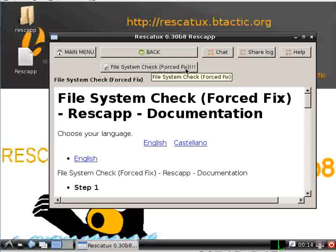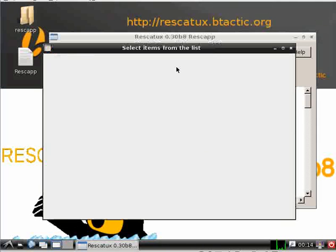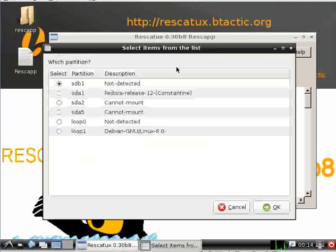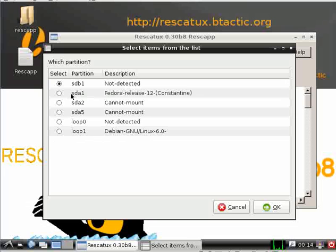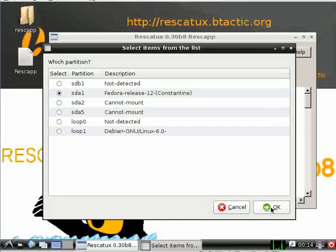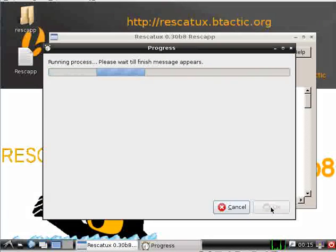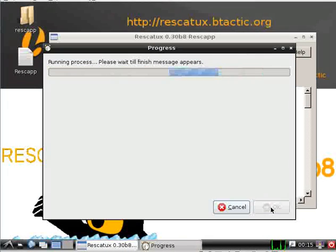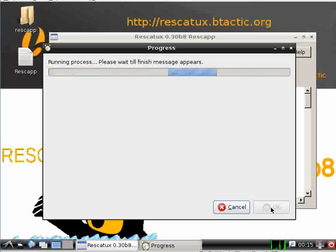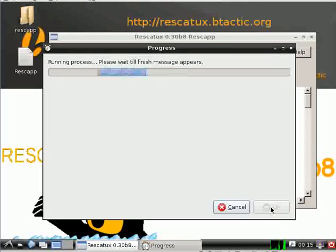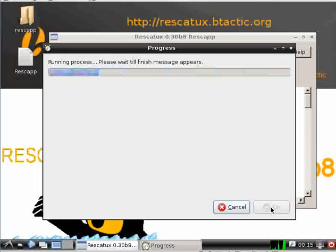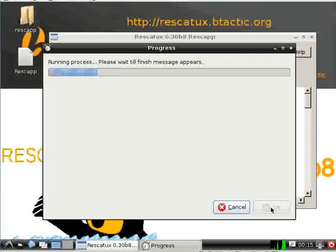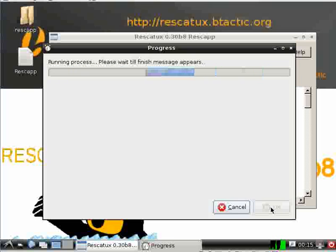You'll be prompted which partition you want to fsck. Let's suppose it's the first one, press OK, and then Rescatux will run fsck and tell you if it works or not. Currently the check always says that it went OK.